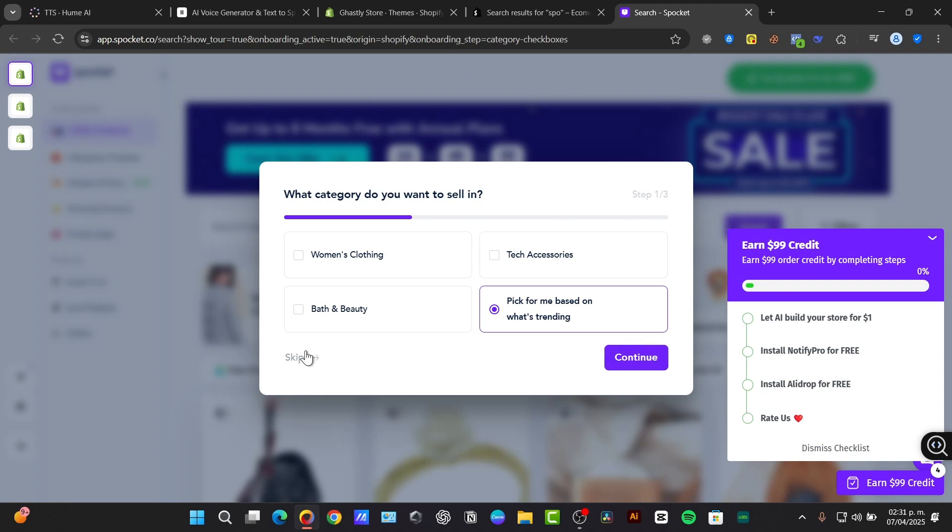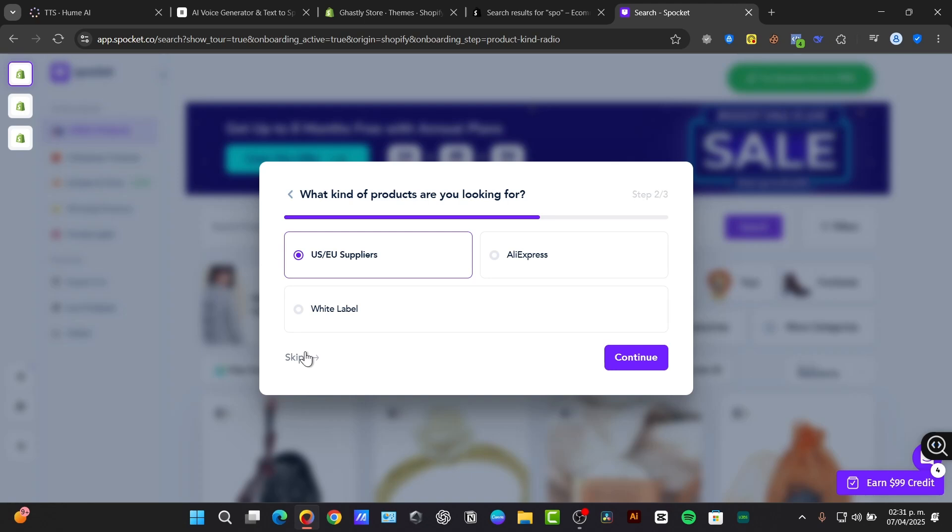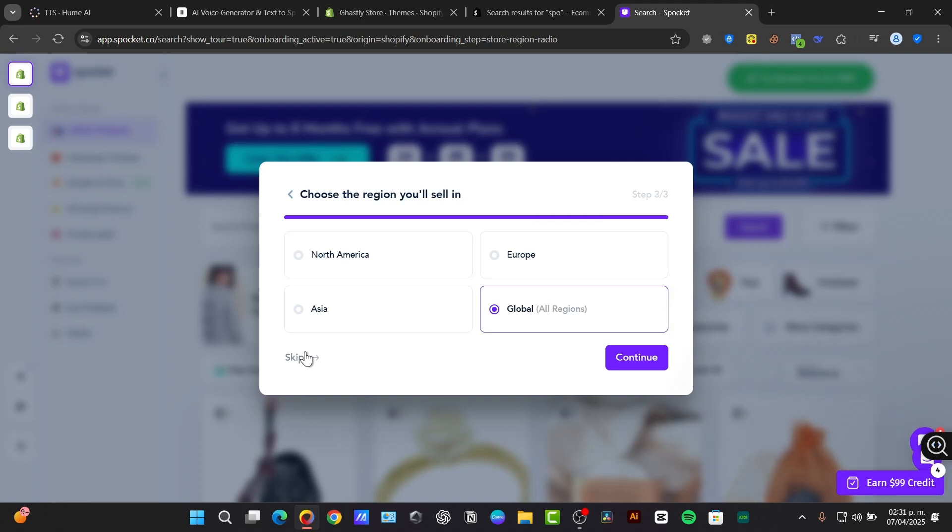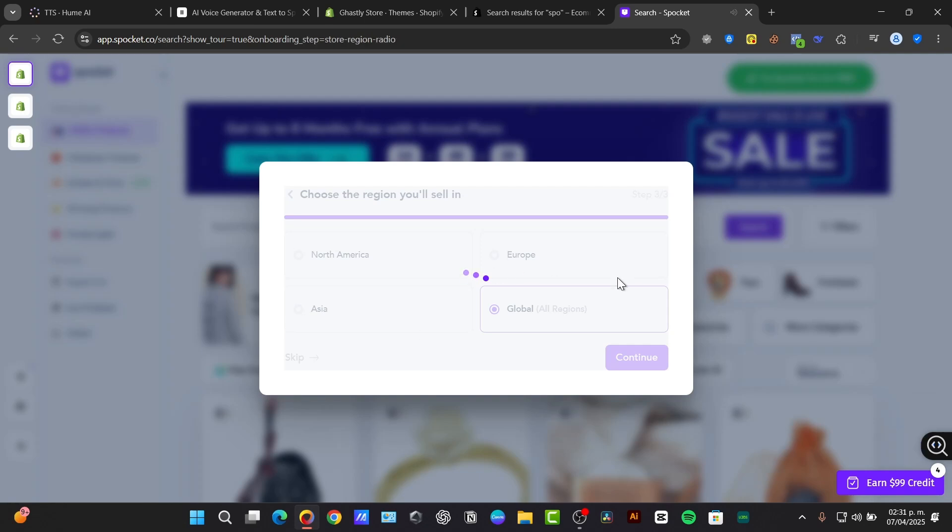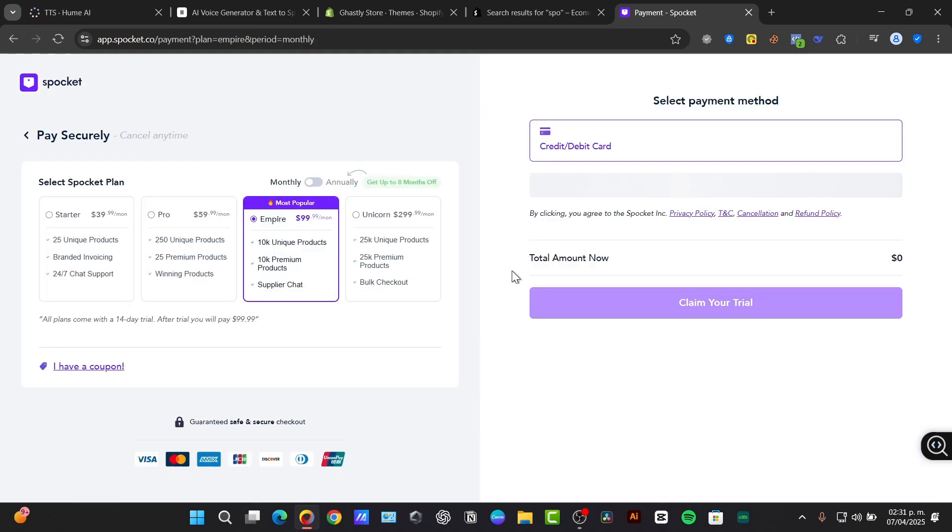That means I don't have to wait up to two months to receive my product. I can wait only up to one week to get my products. That's the reason why everybody uses Spocket here in the United States and the EU.